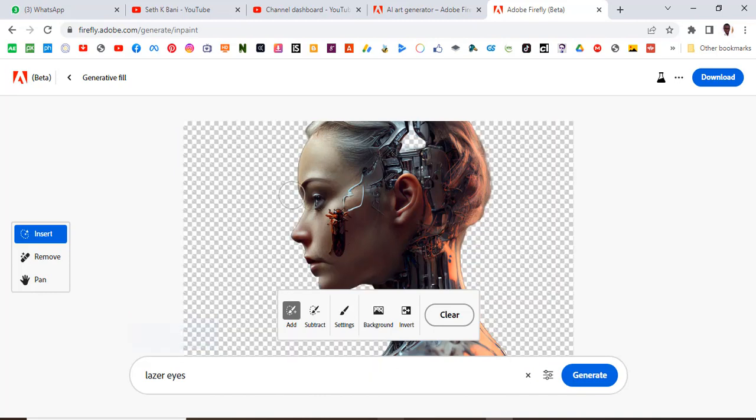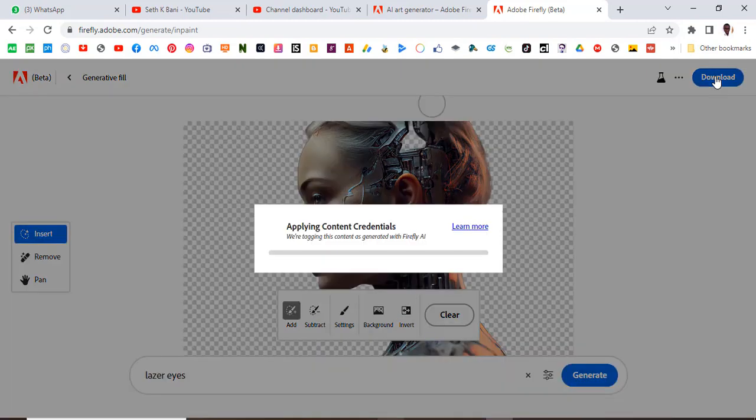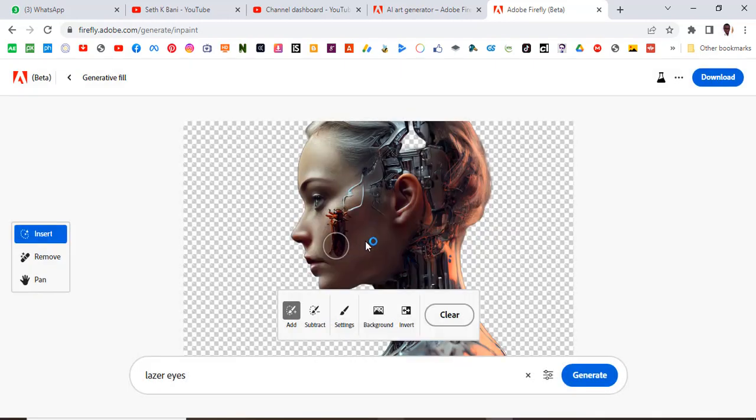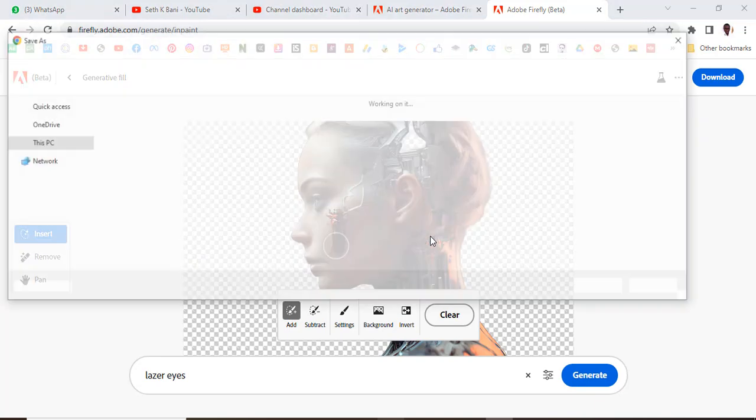So you see it removed the background too as well. And so this is how you do it. Now you can go here and download it and then it will save on your desktop. This is one cool feature about it and then you can be able to use it in your design software that you want to use.